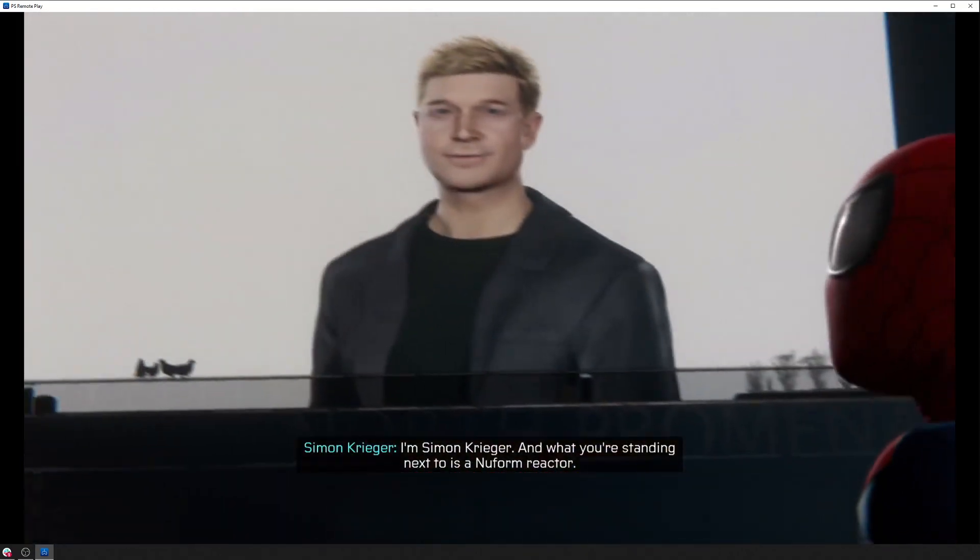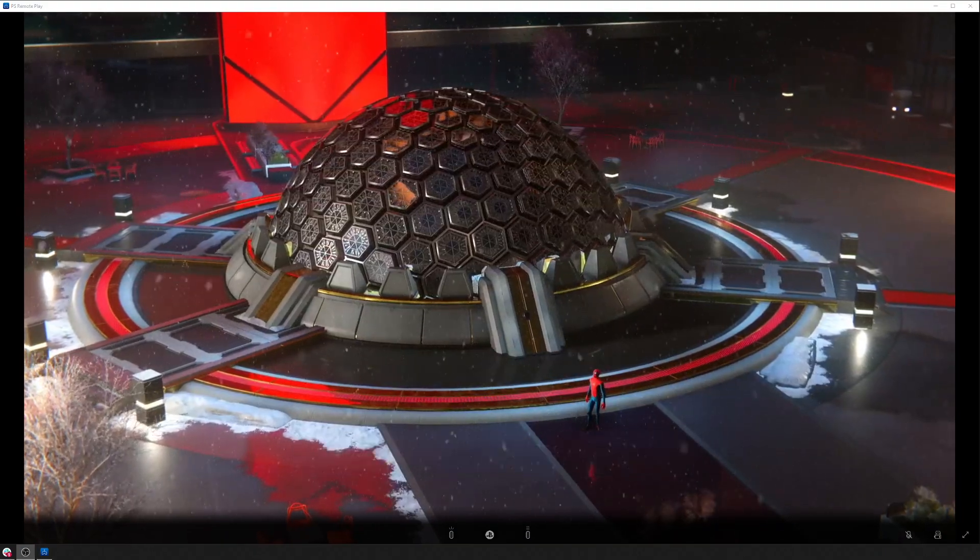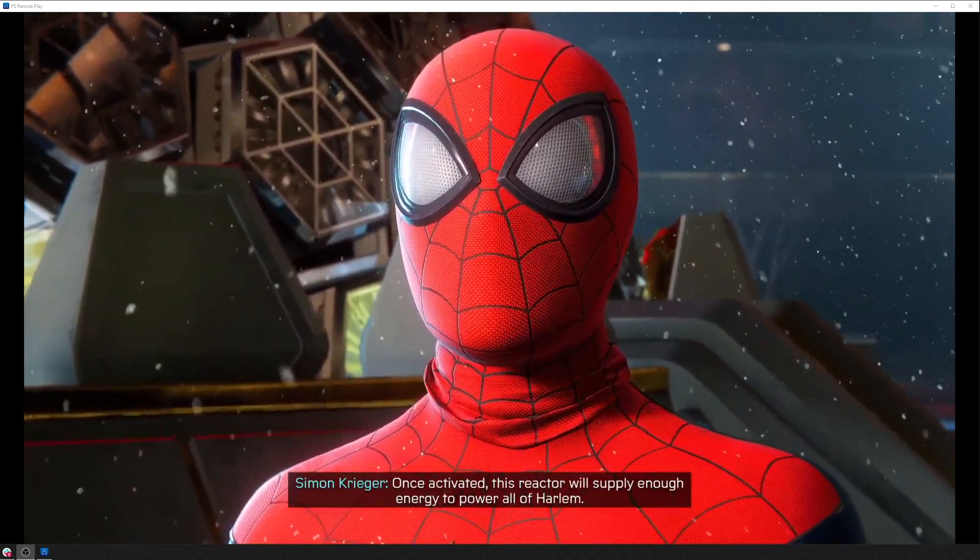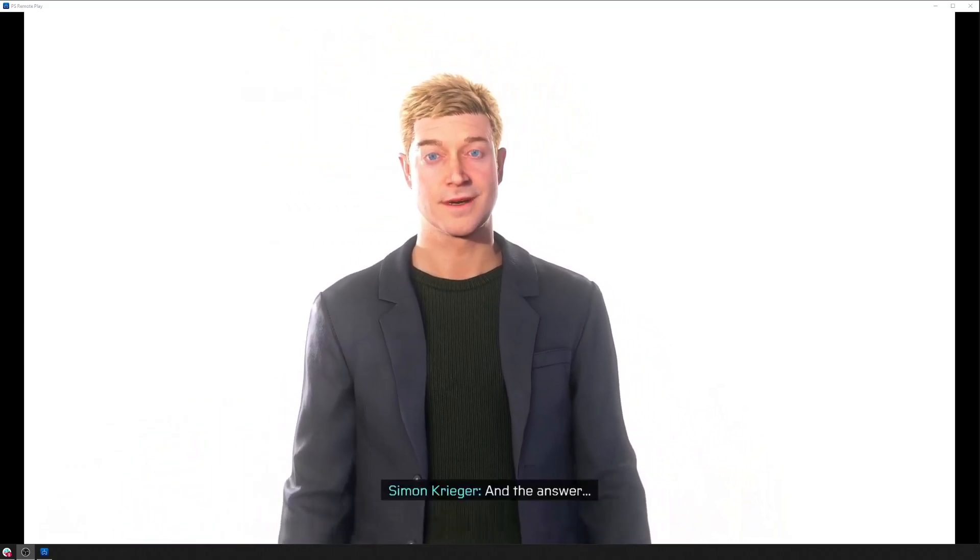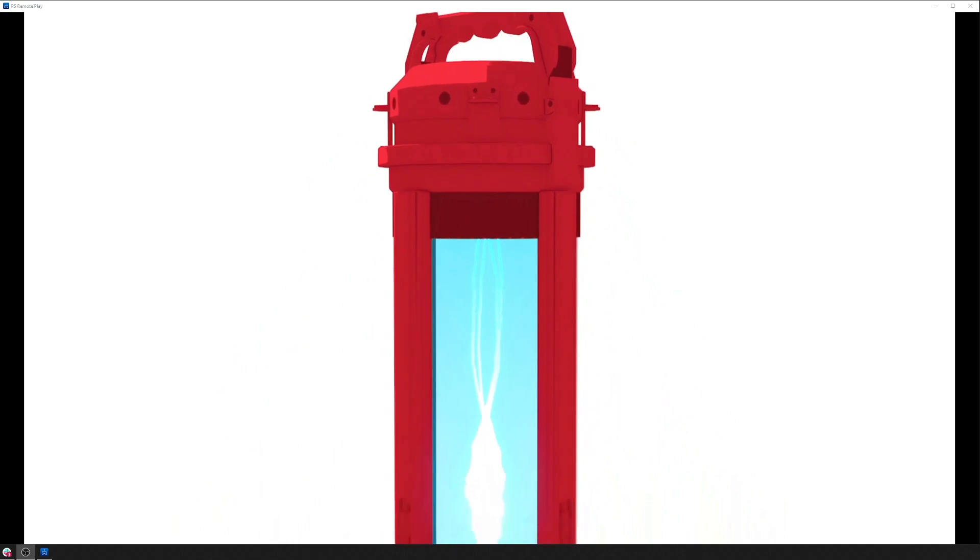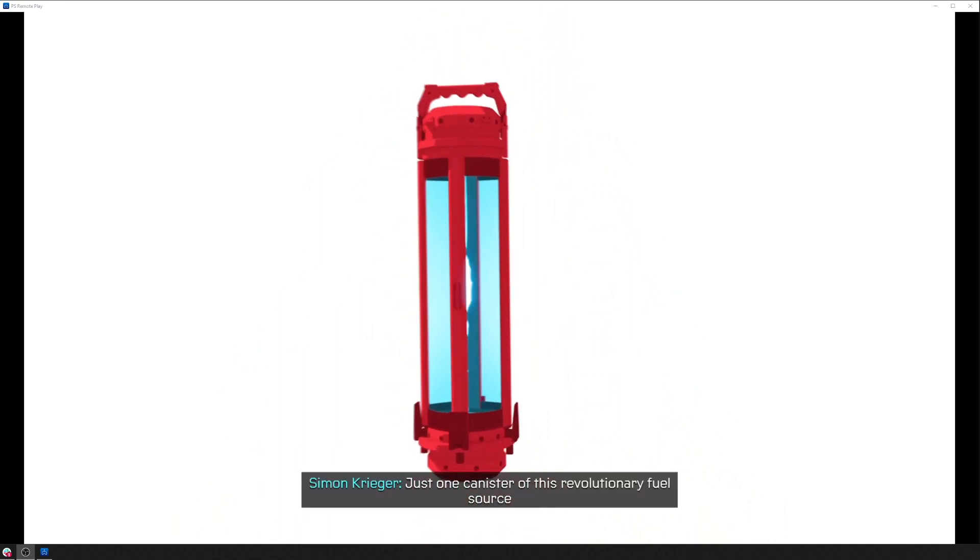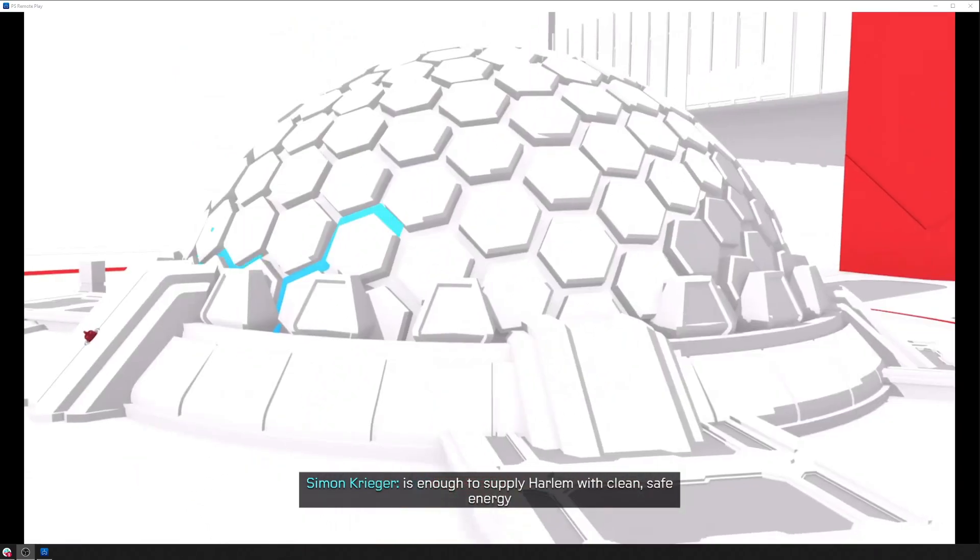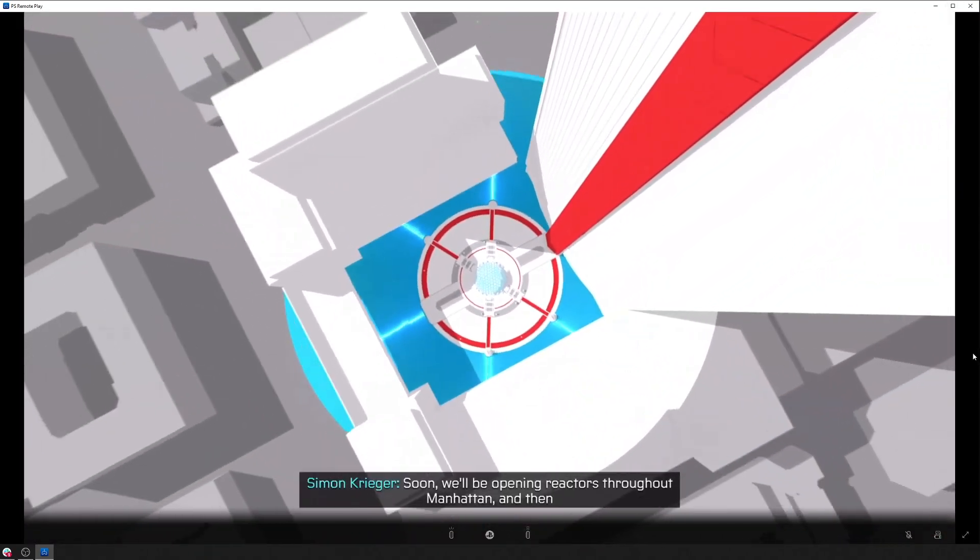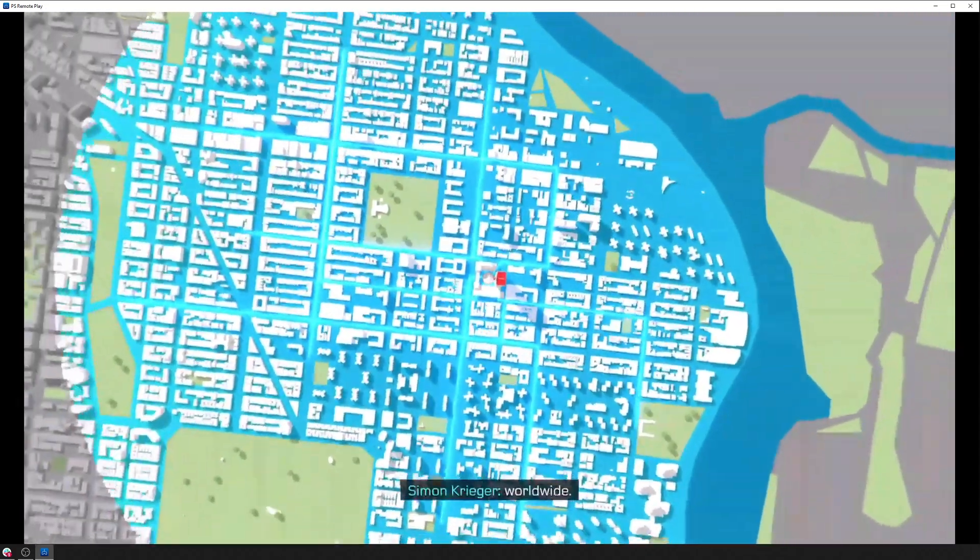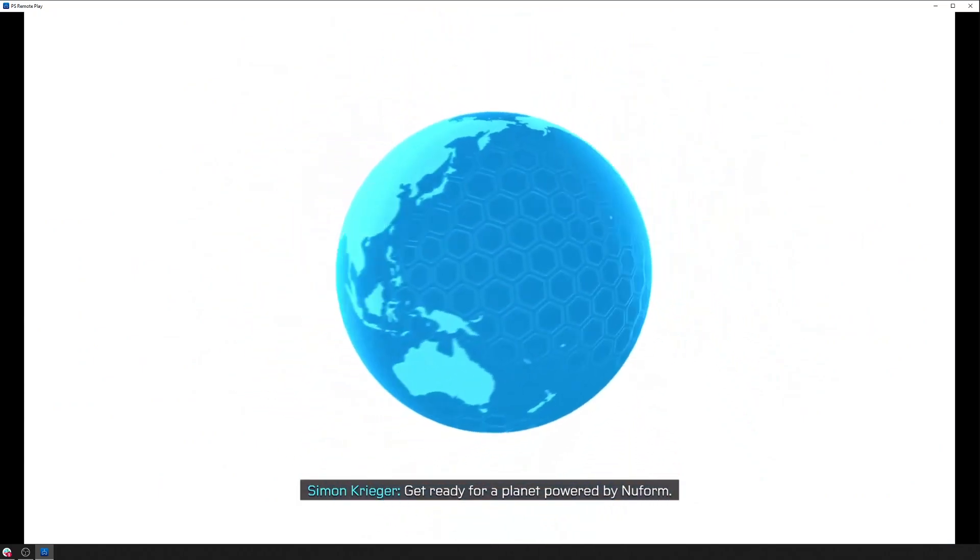Hi there, I'm Simon. And what you're standing next to is a new form reactor. Once activated. So this is actually where I paused it on the actual Android streaming test. So this is continuing directly from there. Simon, how is that possible? And the answer is new form. Just canister of this revolutionary fuel source is enough to supply clean, safe energy for the next 500 years. Soon we'll be opening reactors throughout and then worldwide. Get ready for a power.